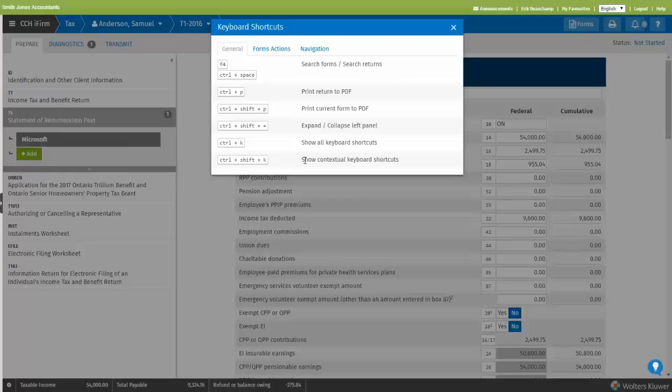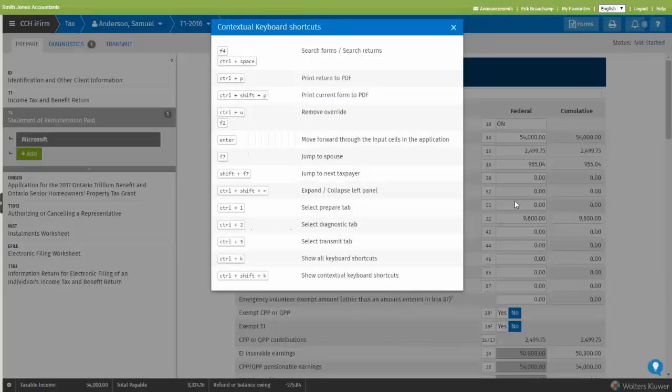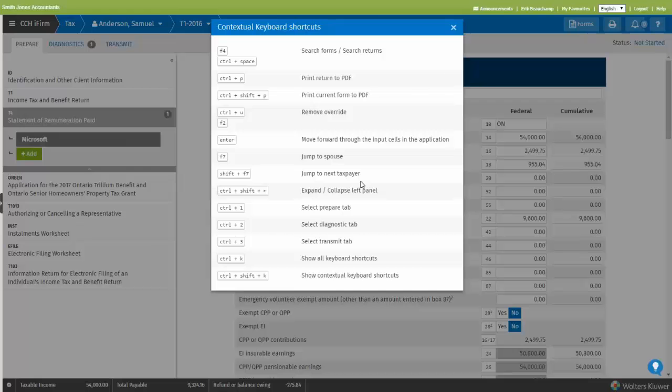There is also another shortcut to see which ones are available contextually. This is CTRL-SHIFT-K. For instance, I'm in this form, if I do CTRL-SHIFT-K, these are all the actions I can perform when I'm in this view.